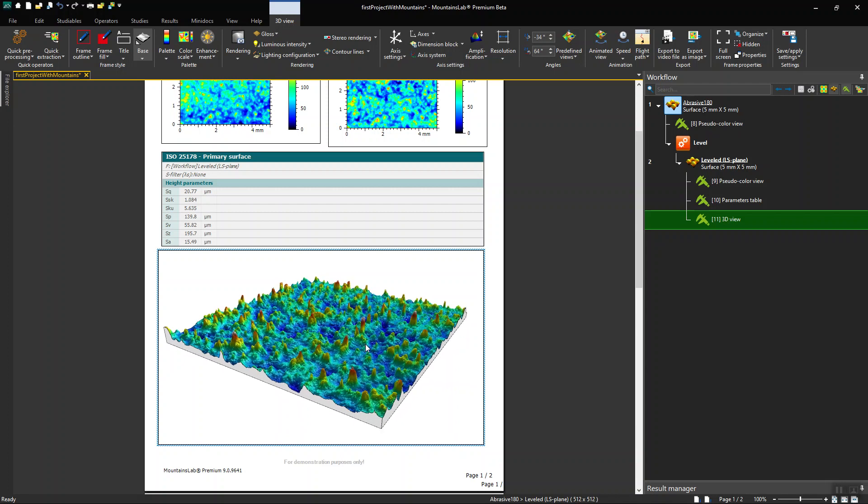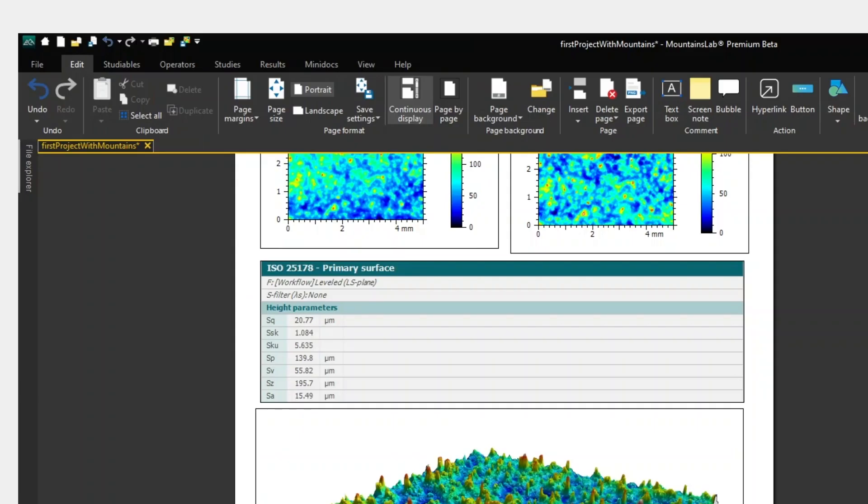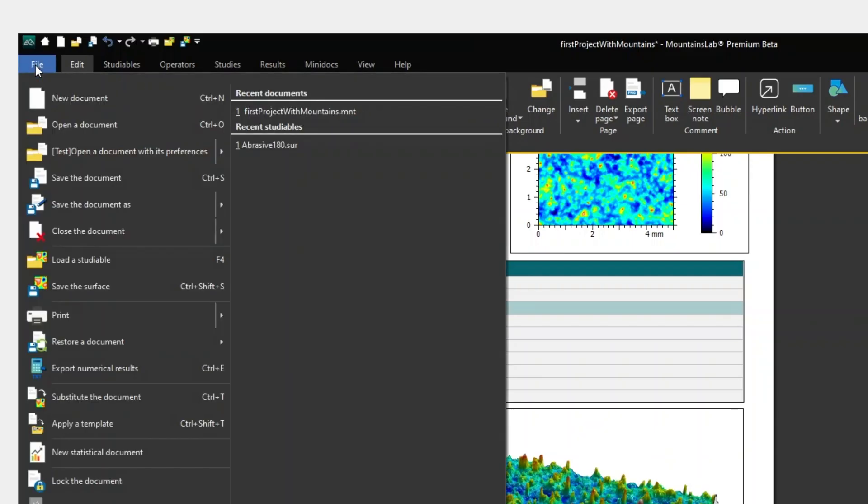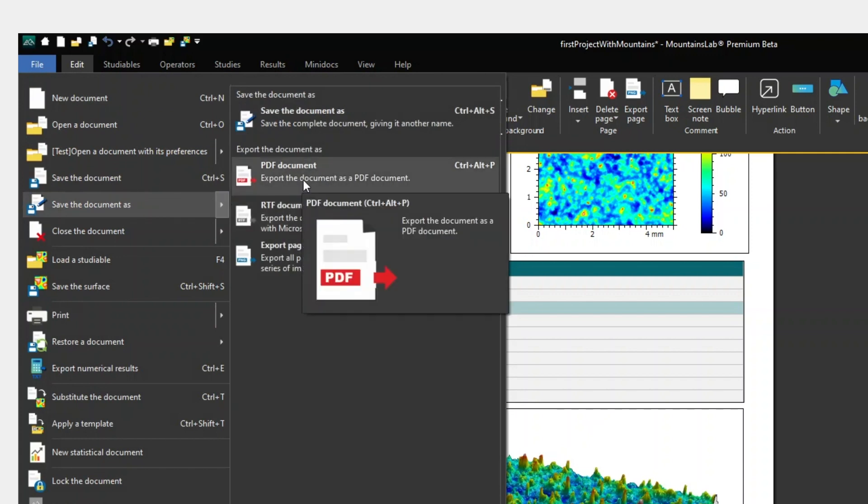Now that I'm done, I can export my document as a PDF file. To do this, click on File, then save the document as, and PDF document.